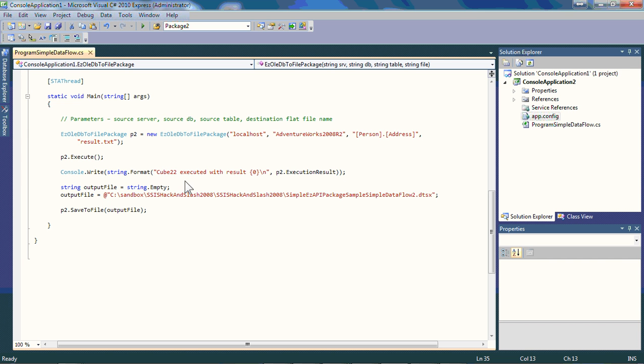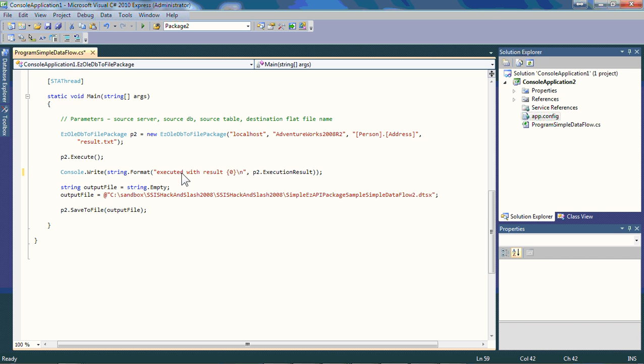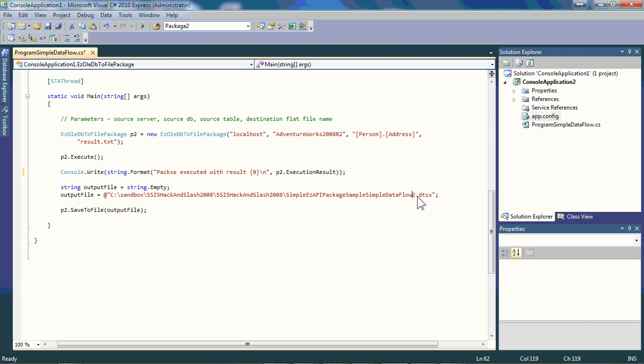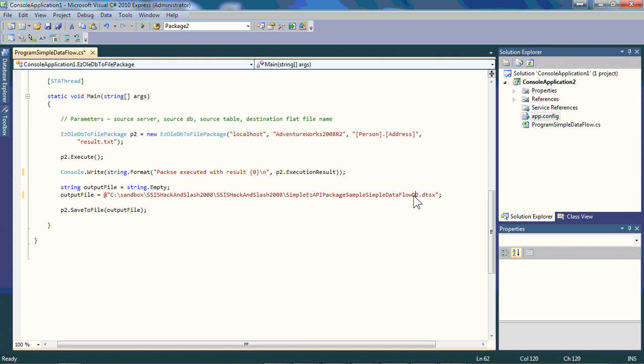Console write, we're going to update our little status here, and it's going to actually say package executed. It goes to results status. We're going to execute the package. We're also going to create the package. Right now, it's going to go into this particular directory, and it's going to say simpleACP package dataflow2, and for that, we will add the word demo for now. We'll save that, and then we'll run our little program here.